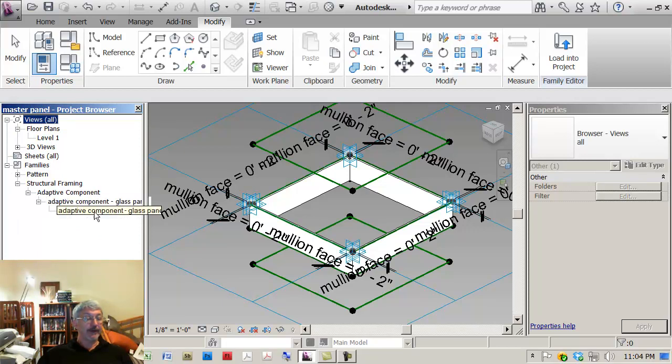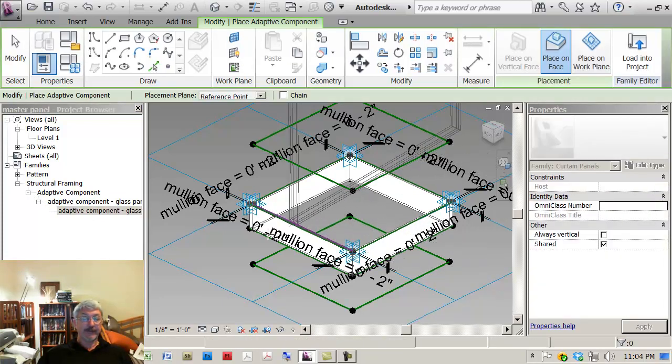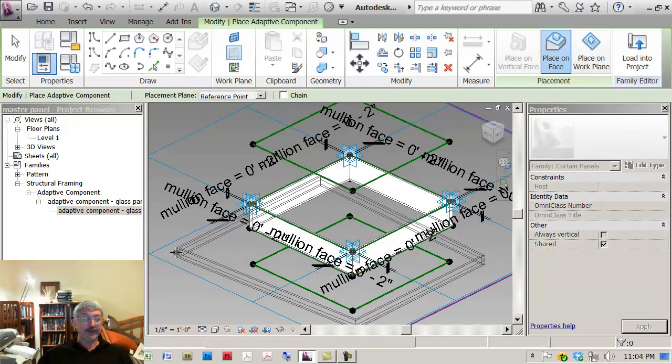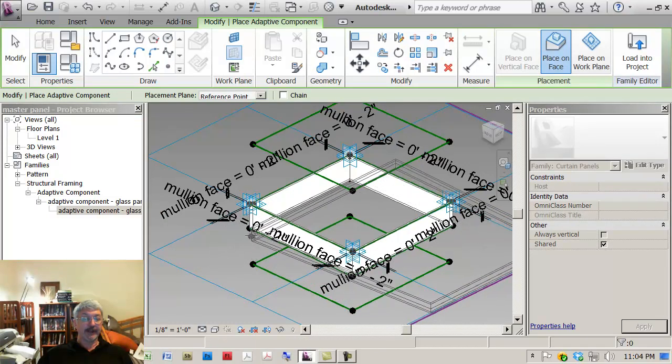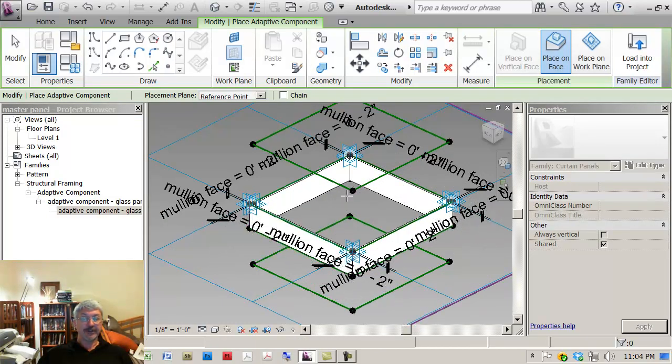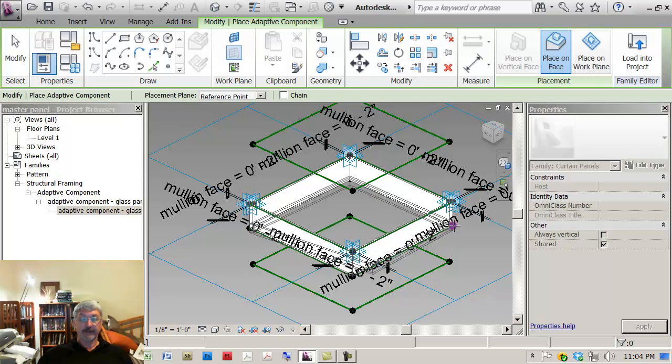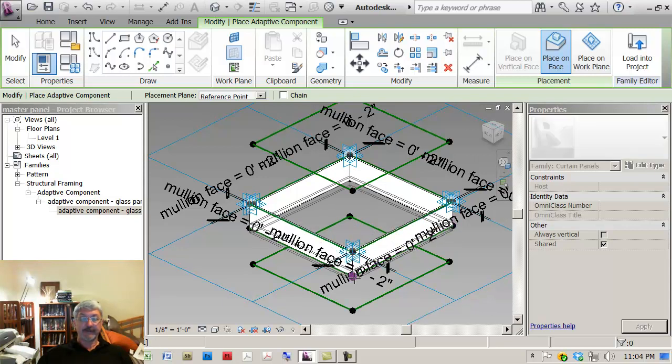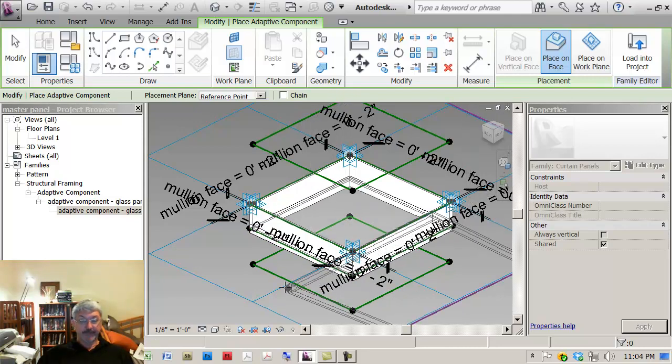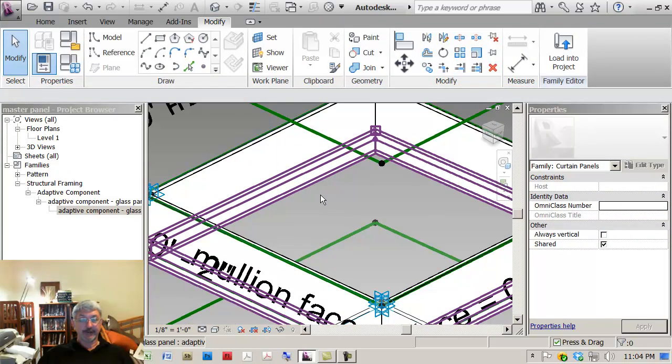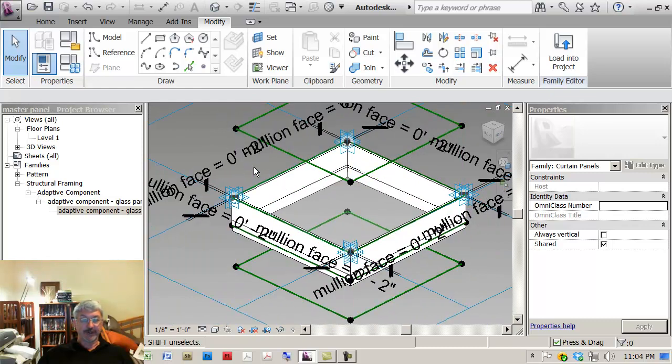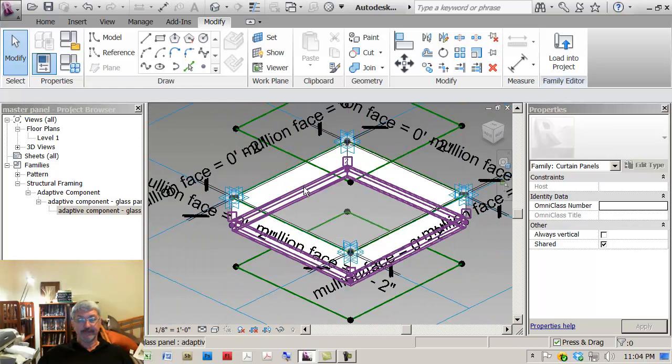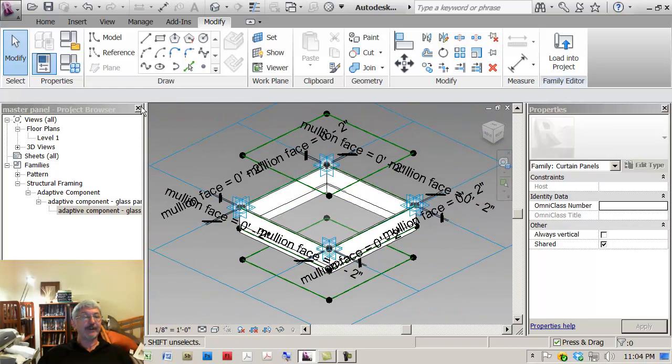So I can come out here and I can drag this into my family and you'll notice that the four points can be anywhere. So I'm just going to snap to the four corners of my frame that I have in there. This is not really terribly practical, but I'm just illustrating the point that I can put one family inside another family.